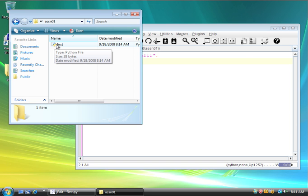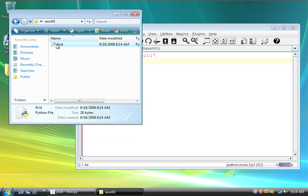Now, double-clicking on it, it actually runs the program, but it runs it so fast that you can't even see what happens. So, this is why we use the command line.